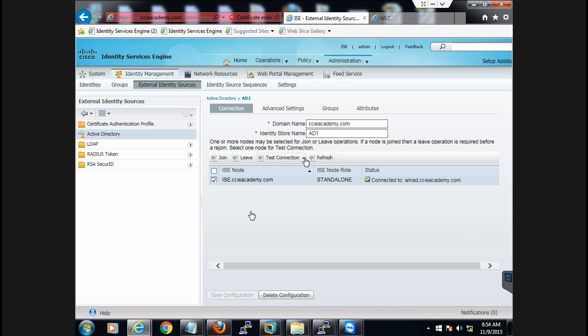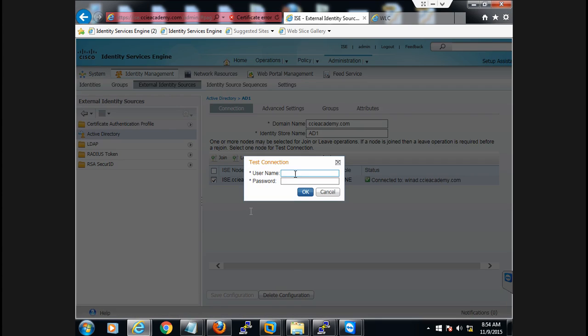Once you see that it is connected, select the entry and test your connection. You can perform a basic test here, or you can go for a detailed one — basic would be enough. Perform a basic test and give the login credentials of your Windows Active Directory administrator.